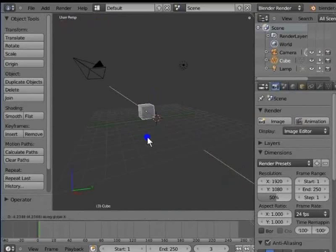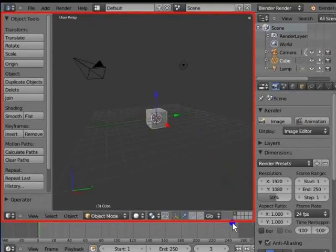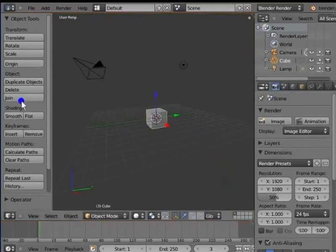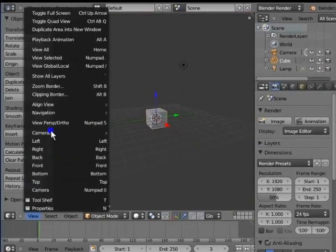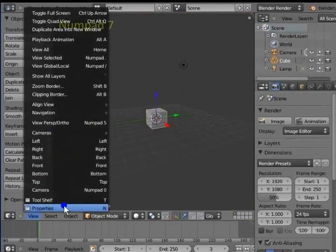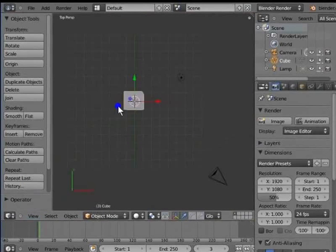The area enclosed by the red box is the 3D view. Go to the bottom left corner of the 3D view. Left-click View. Here is a list of various view options for the 3D view. Left-click Top. For keyboard shortcut, press NumPad 7. The 3D view changes from user perspective to top view. We can see our object from the top view.